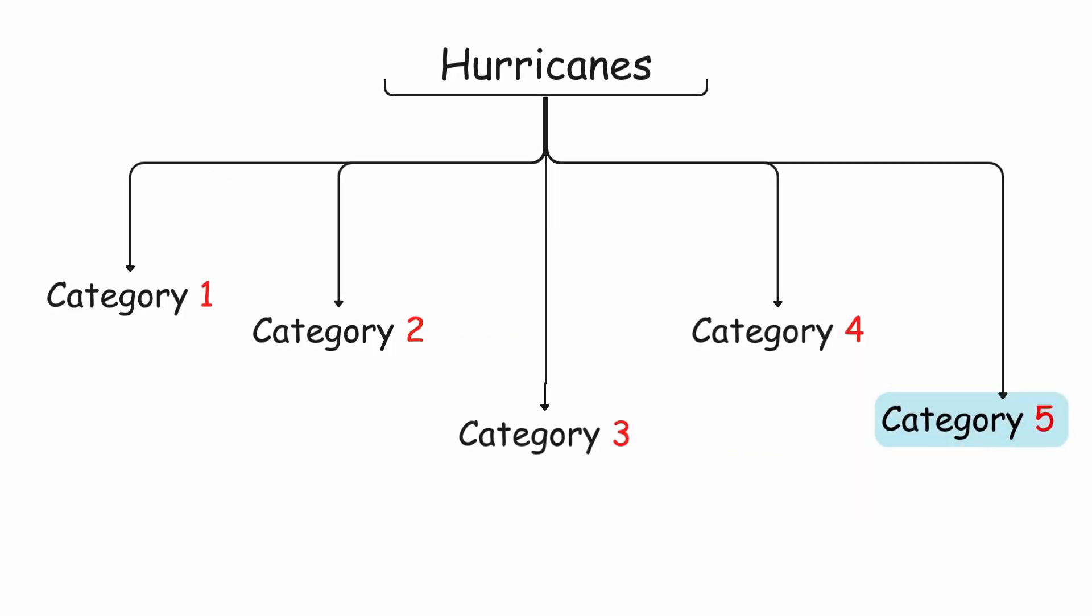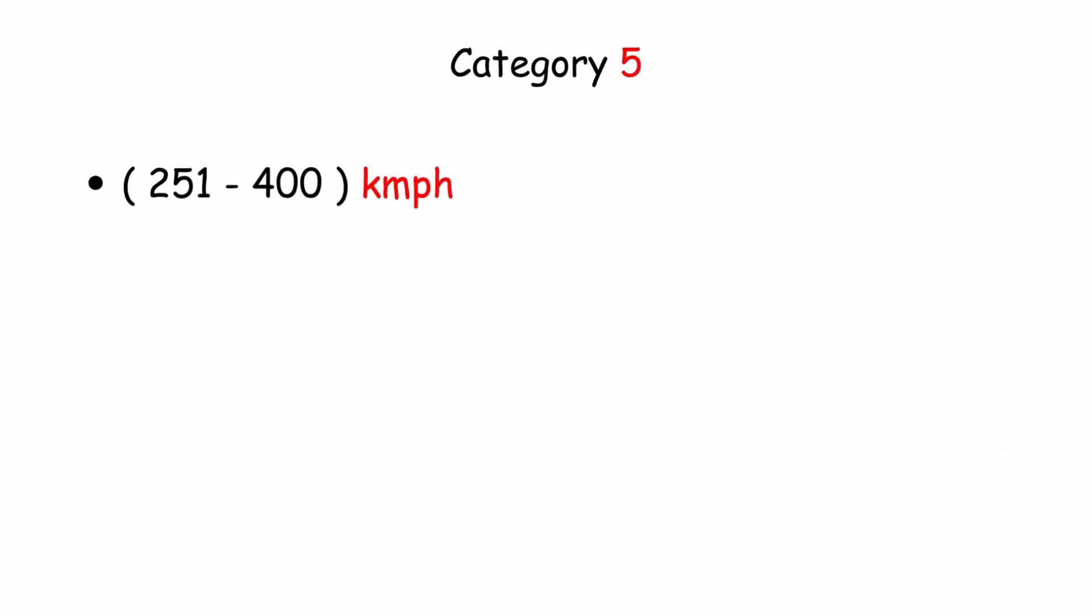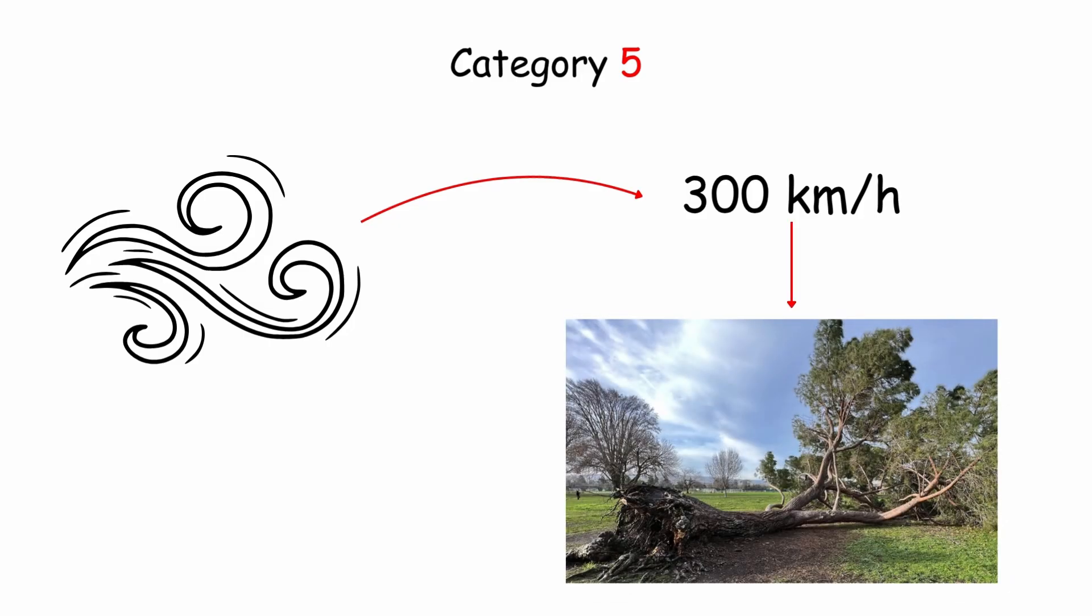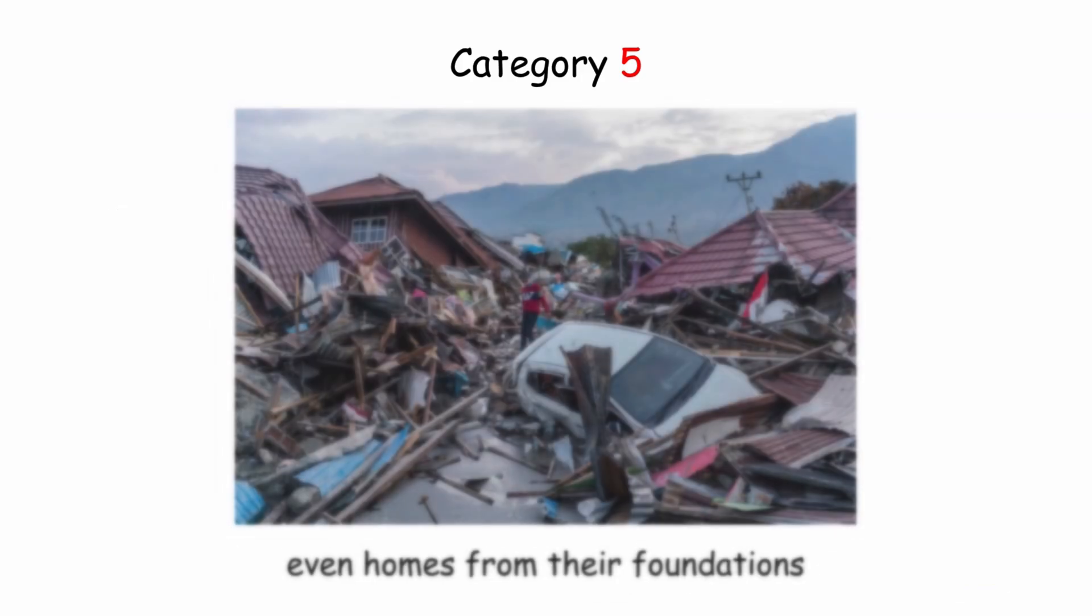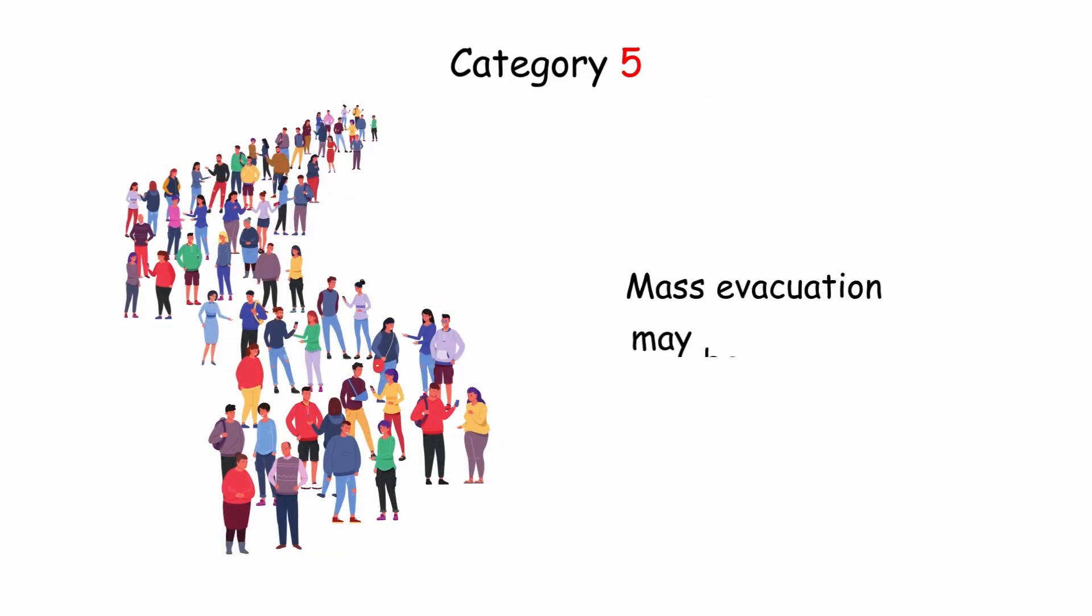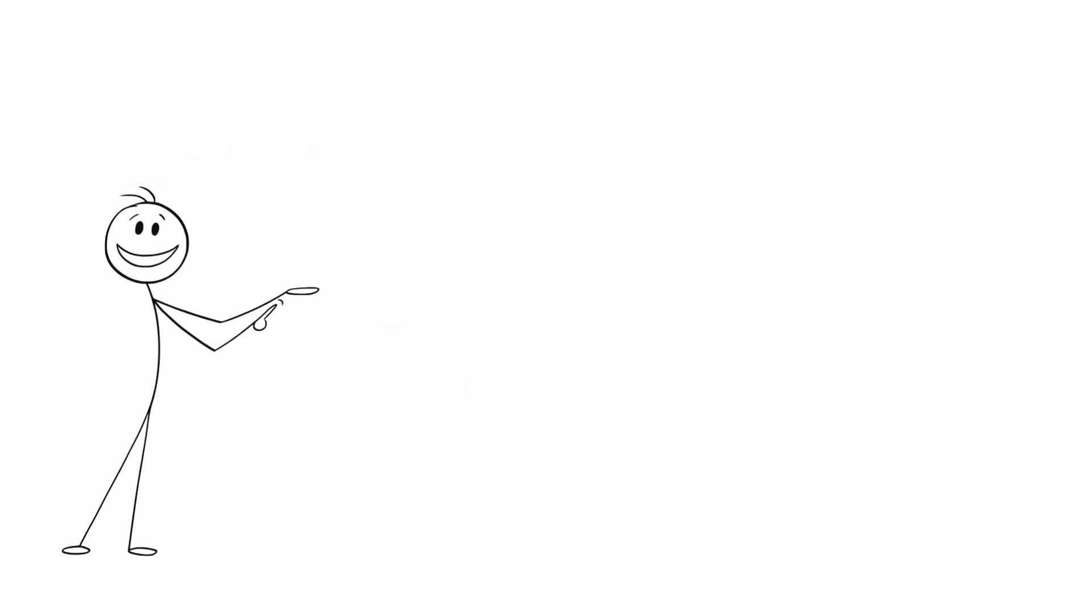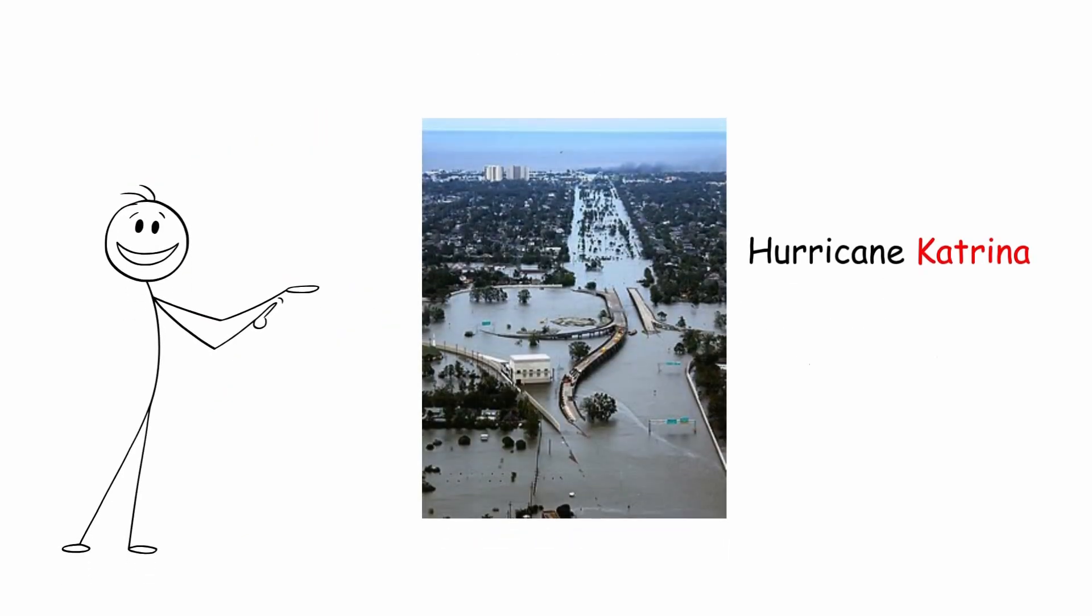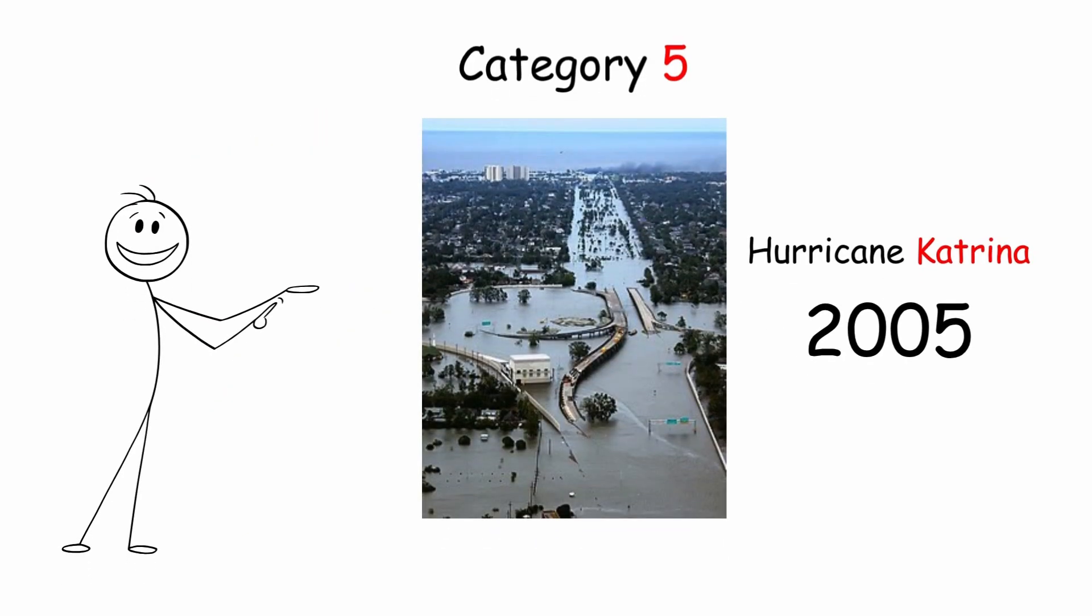Category 5: 251 to 400 kilometers per hour, or 156 to 240 miles per hour. Winds of 300 kilometers per hour can tear trees and even homes from their foundations. Mass evacuation may be required. One of the most famous hurricanes was Hurricane Katrina in 2005, Category 5.